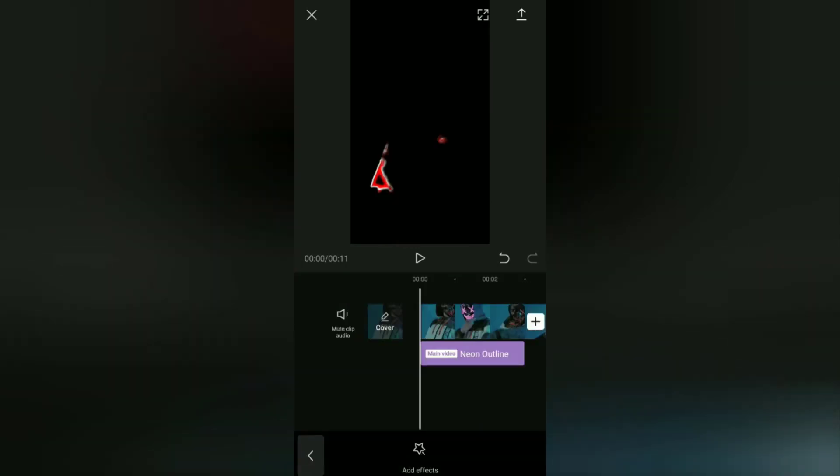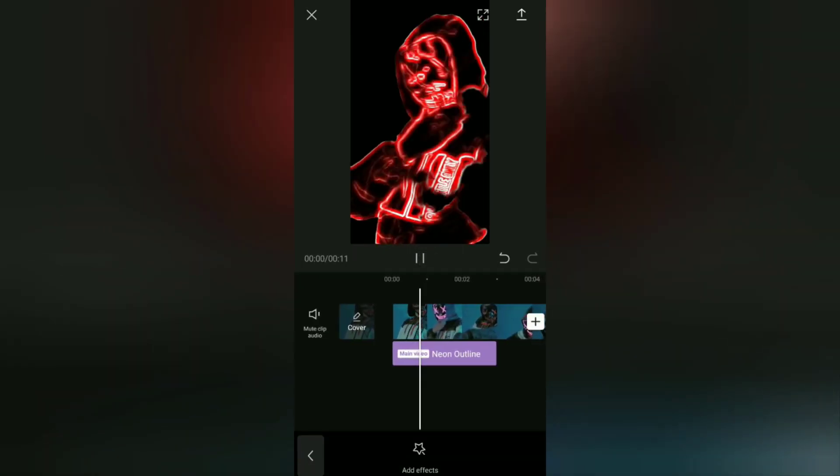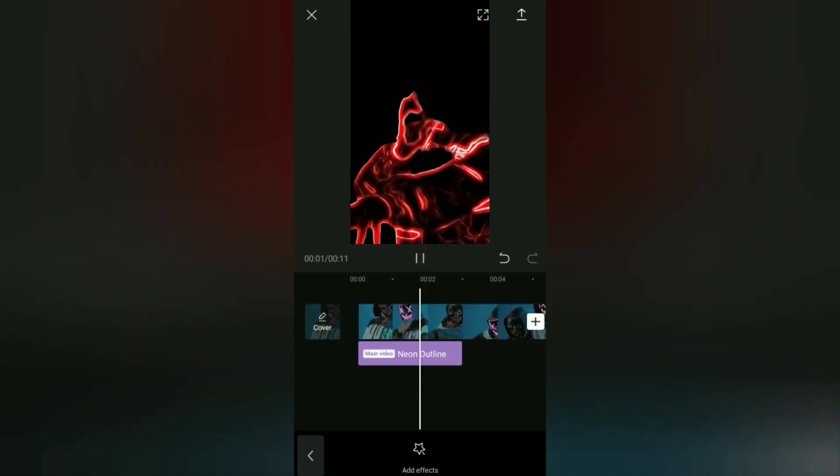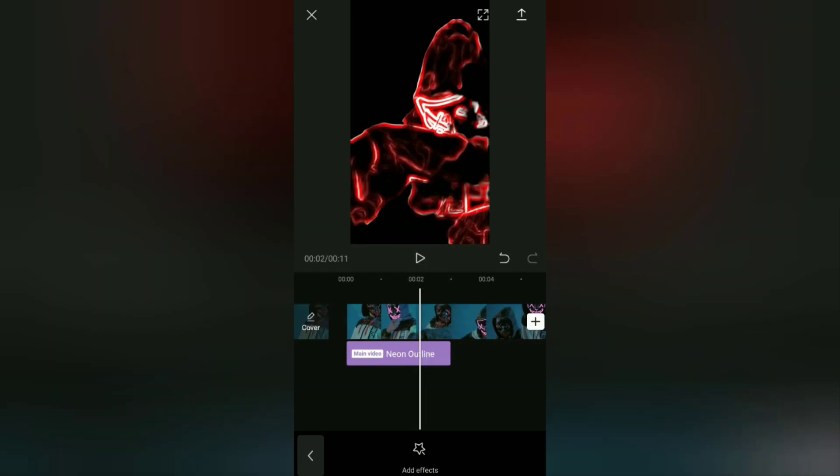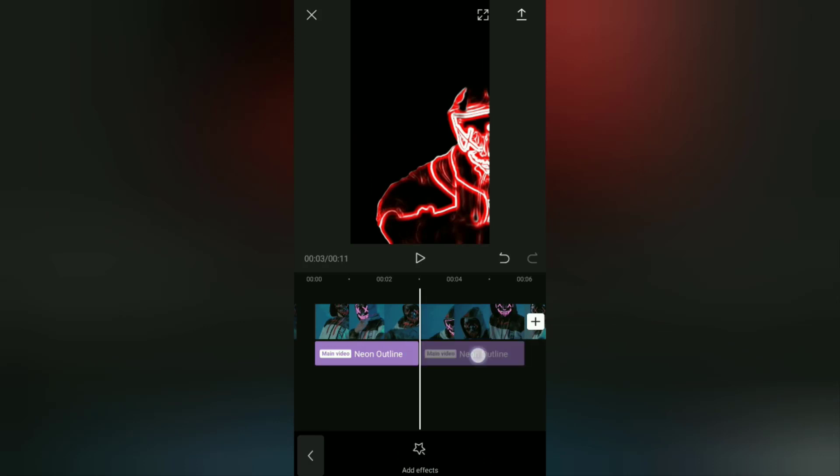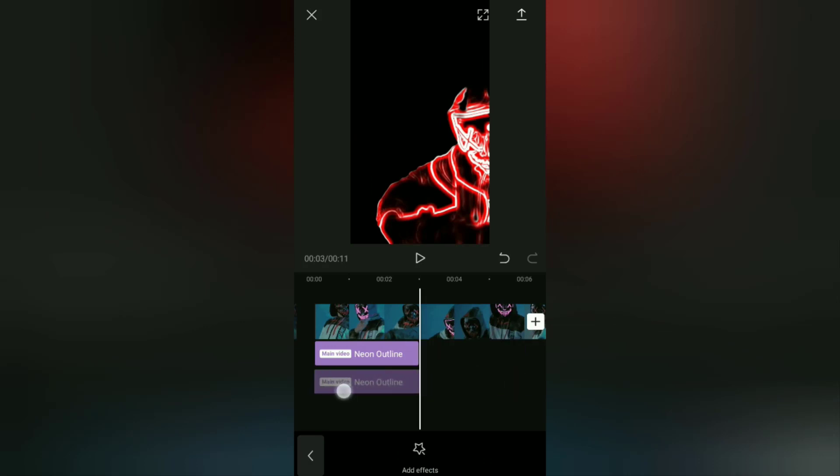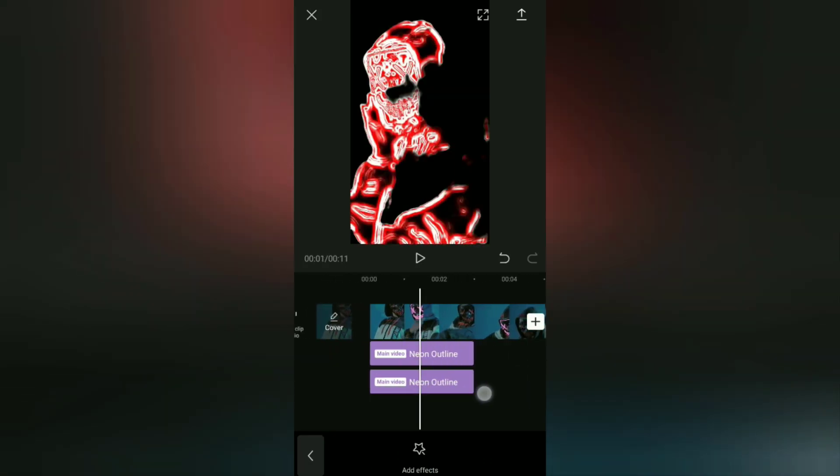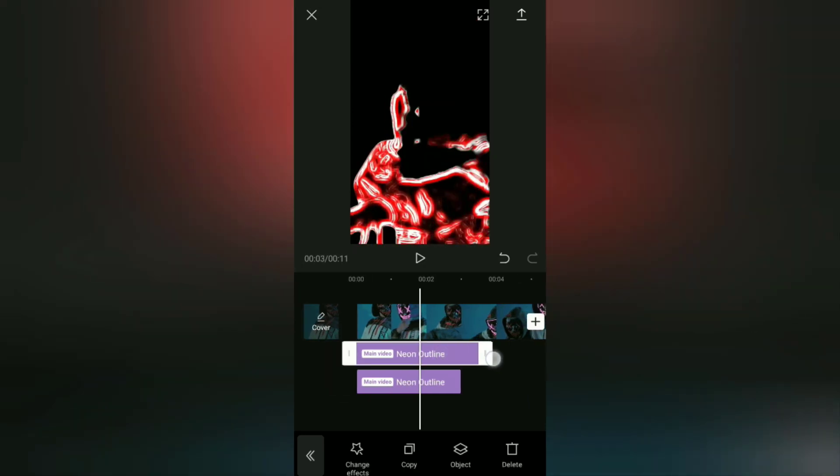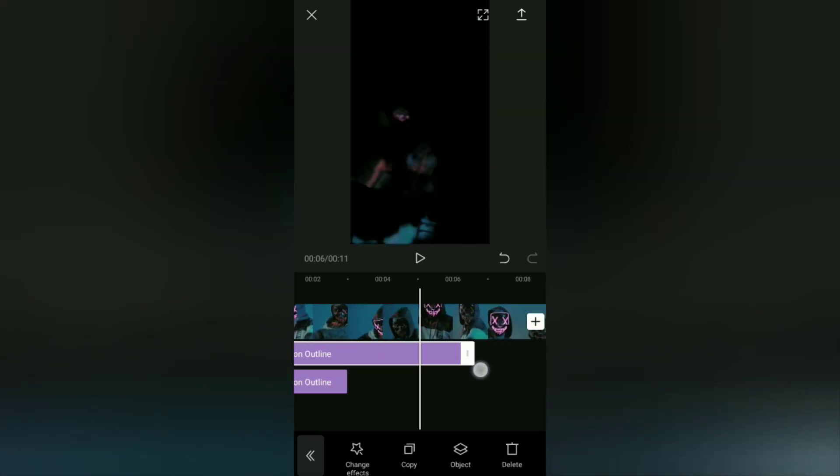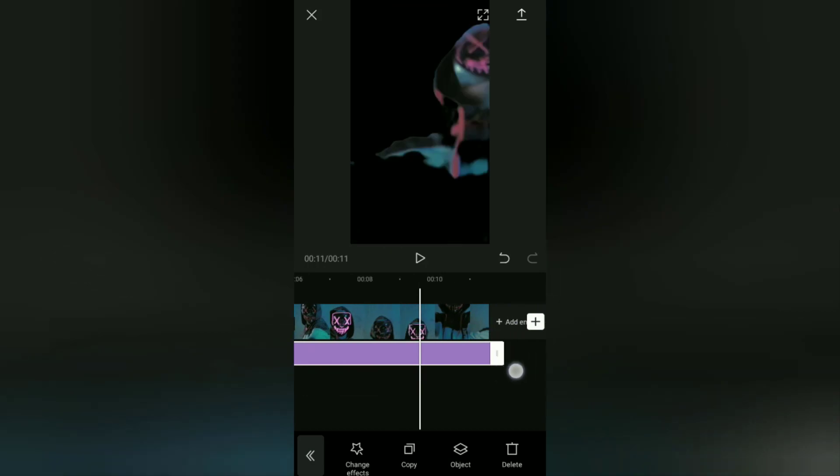If you think the line in this neon effect is not thick enough, you can copy this neon effect like this. Then also set the duration of the two neon effects according to the duration of the video.